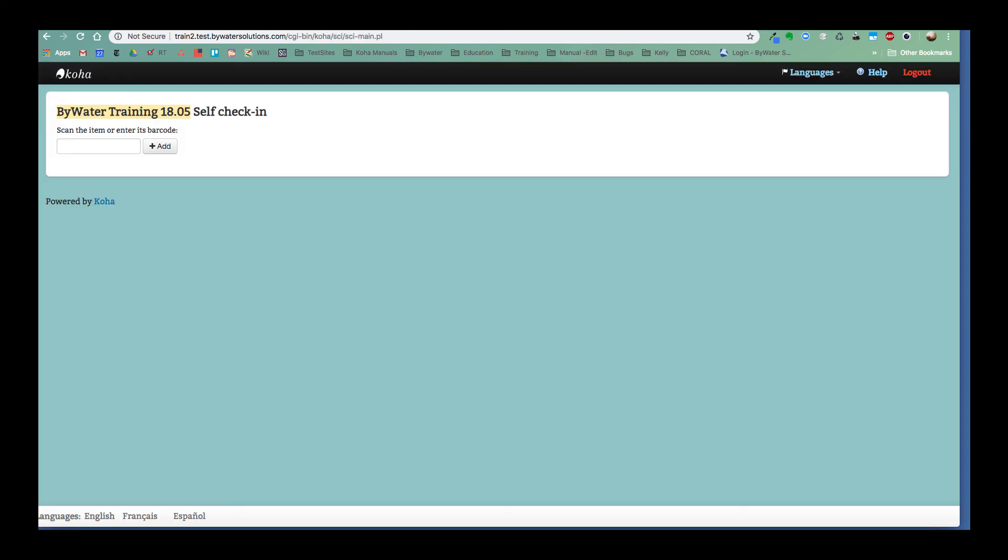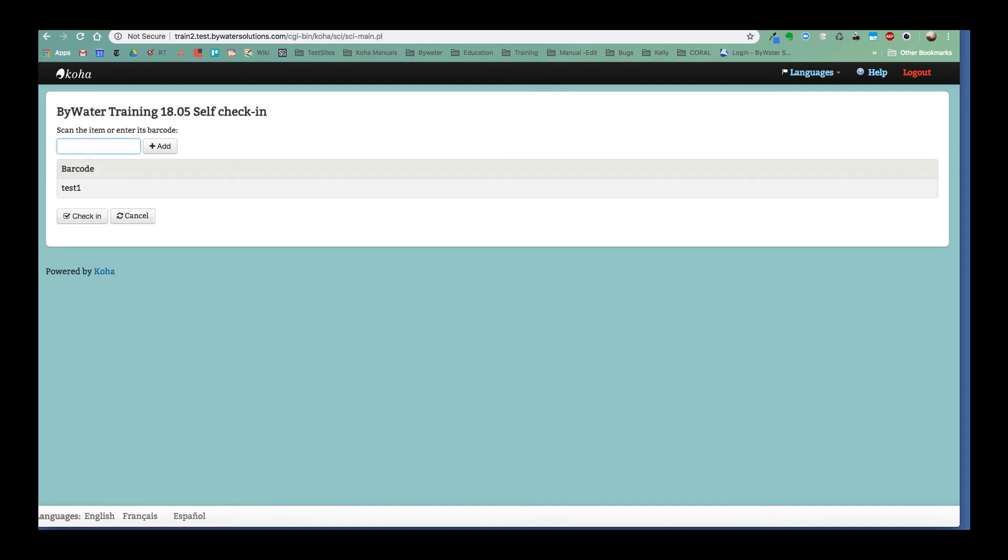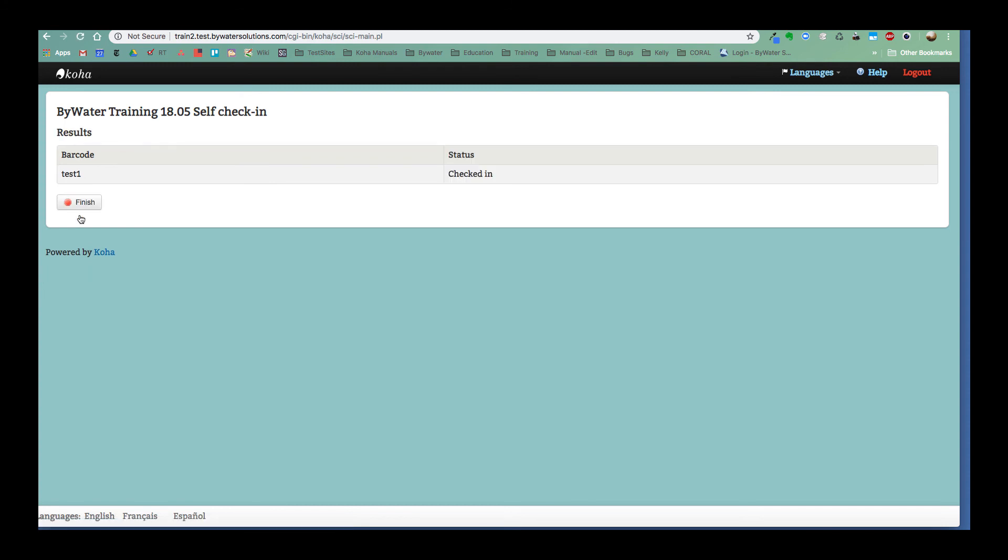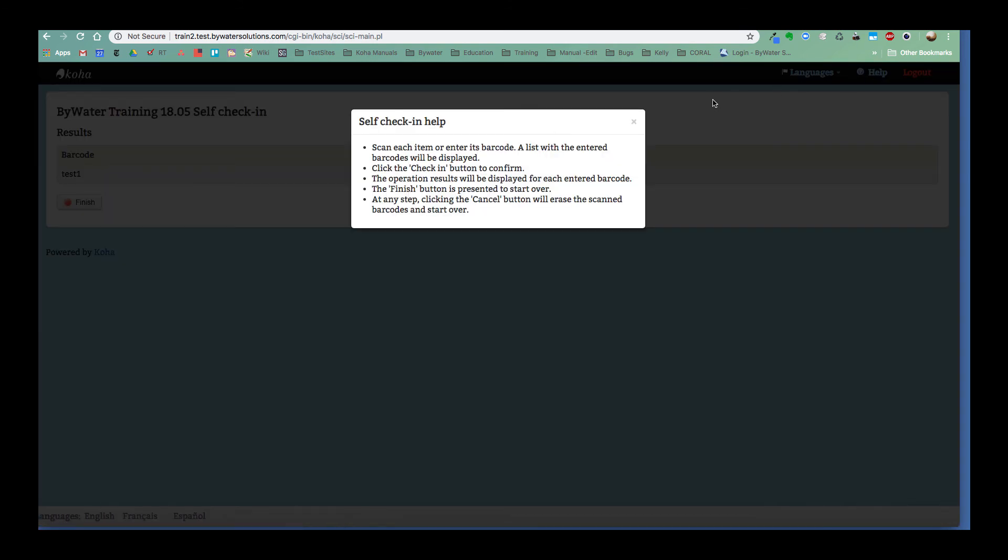So here I am standing at the library self check-in module. And then I'm going to go ahead and scan that or type it in and there it is, confirms that. And I can go ahead and hit check-in. I also have this finish button. This is so similar and I love the idea that this self checkout module mimics the self check-in module and vice versa. I could go ahead and hit finish. I also have this help button.